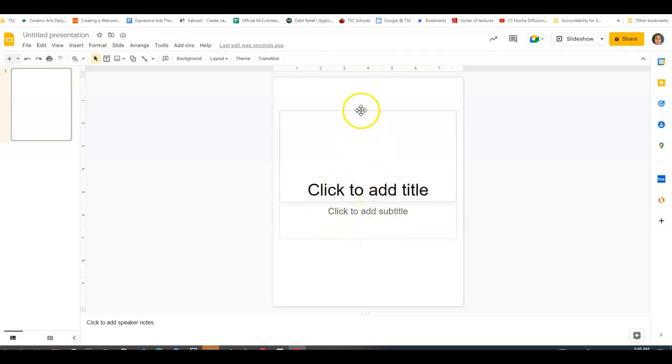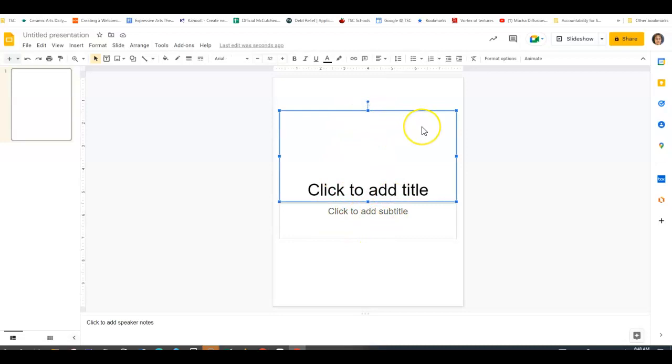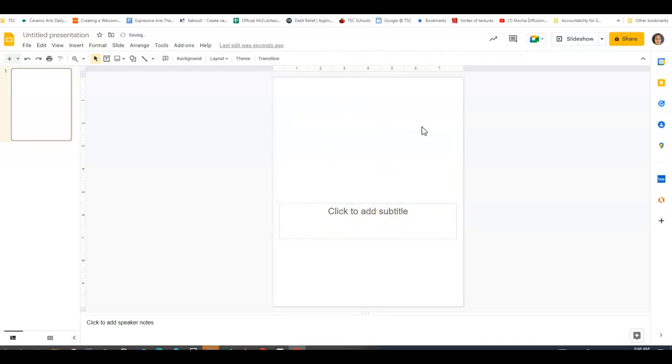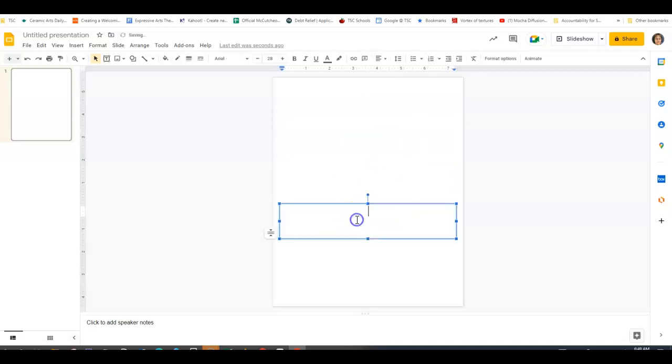And then to get rid of your boxes, you just click to highlight the box, you hit Delete.